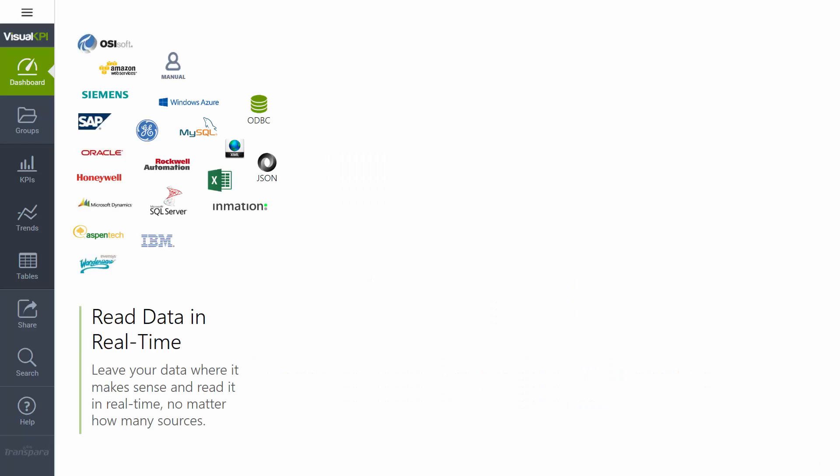First thing Visual KPI does is it reads data in real time from many data sources, many more than you see on the list here. Those can include things like existing data sources in your company, like your ERP system or relational databases or time series databases. It can also include real-time control systems, manually entered data, Excel spreadsheets,